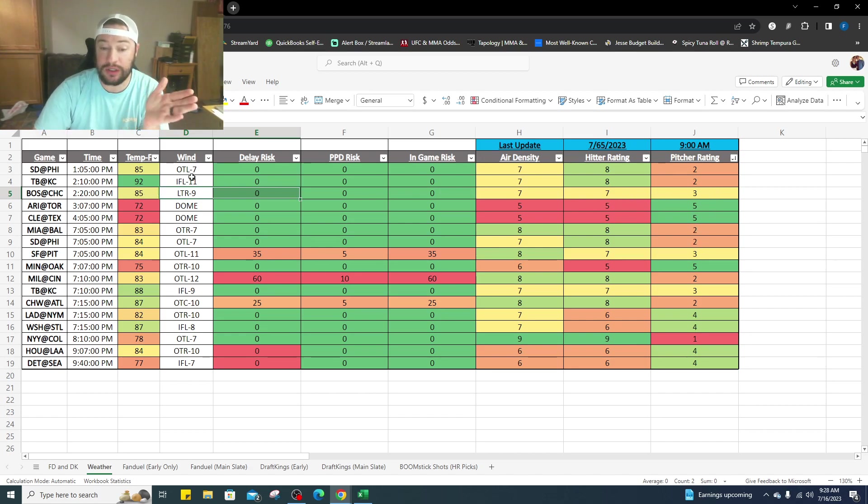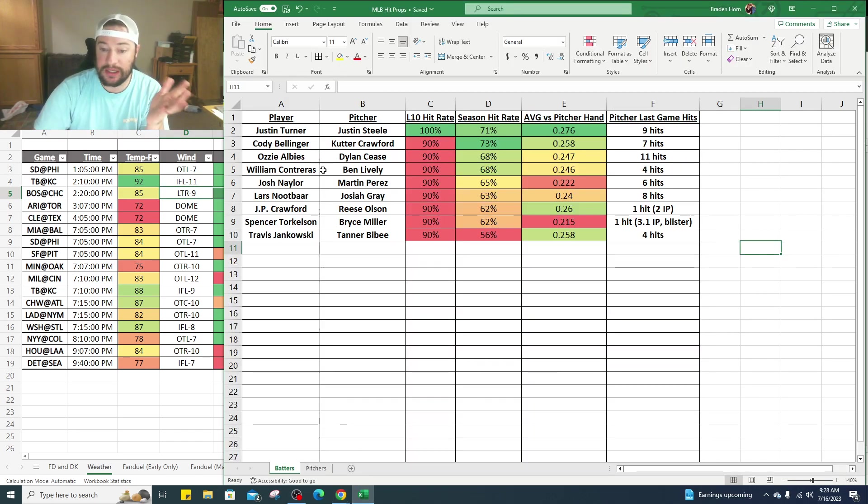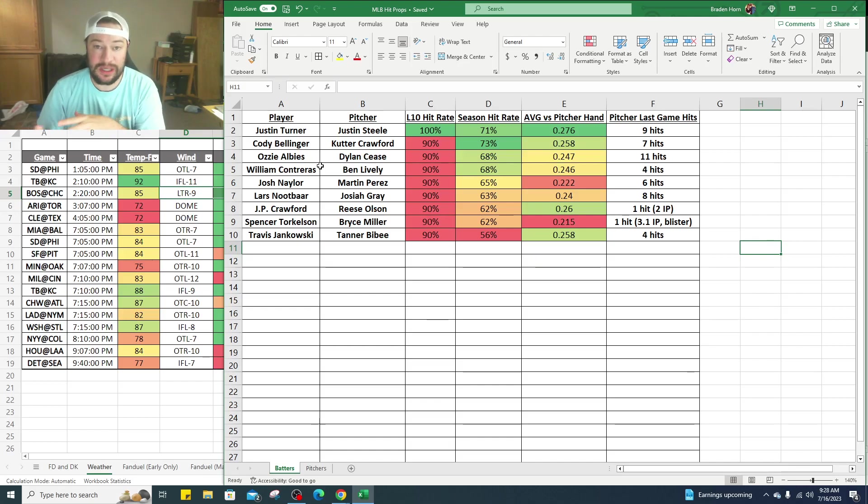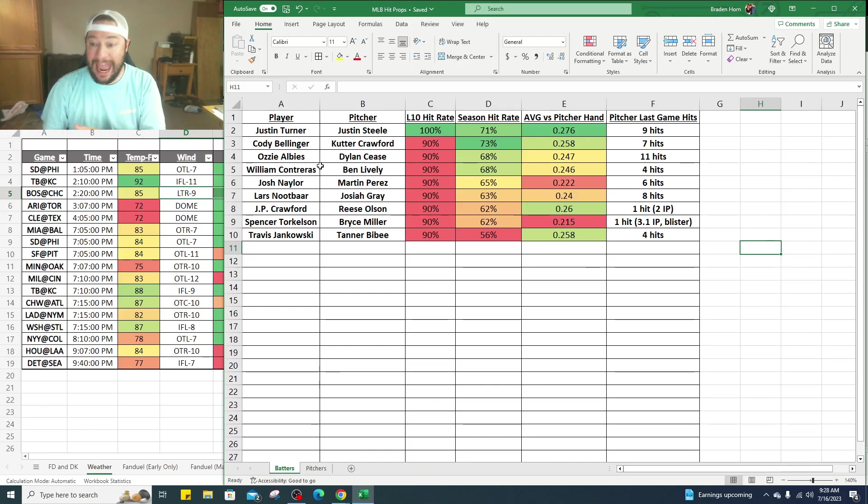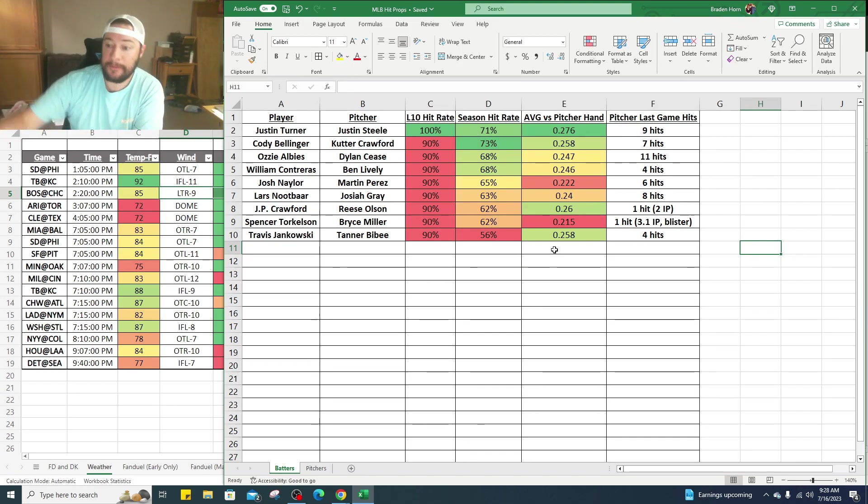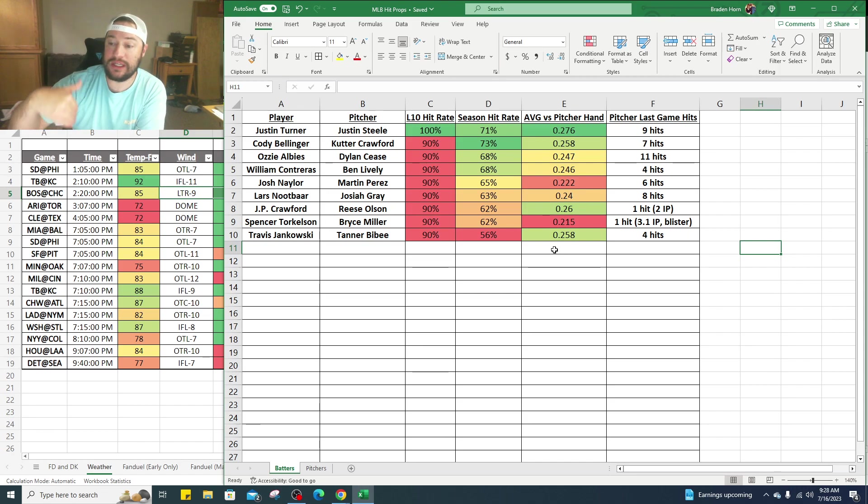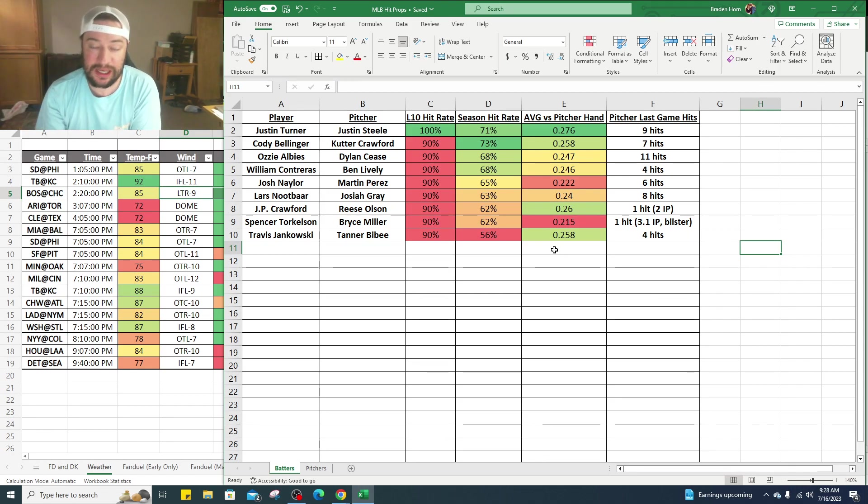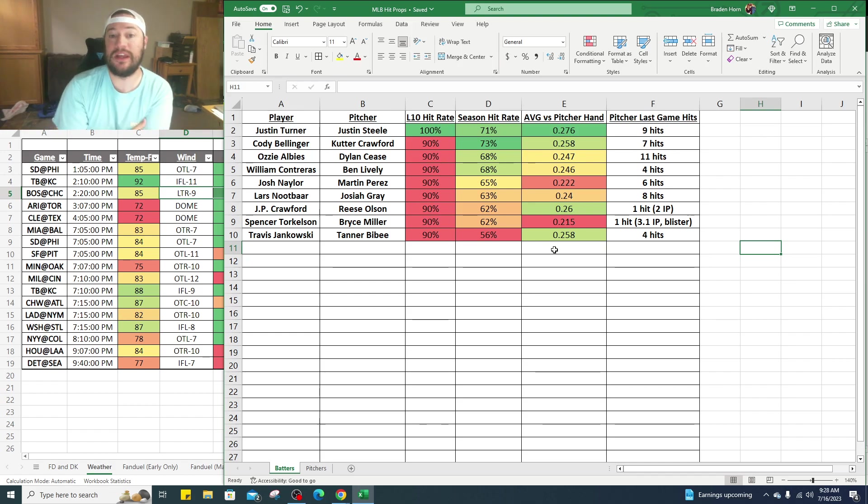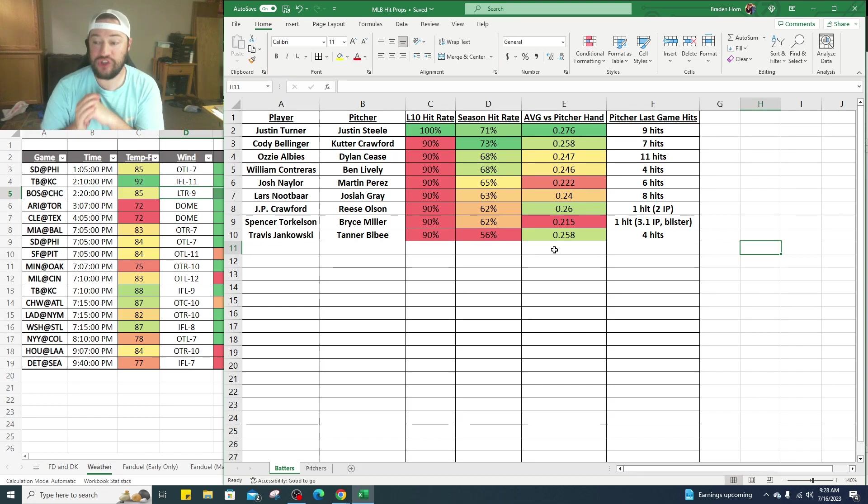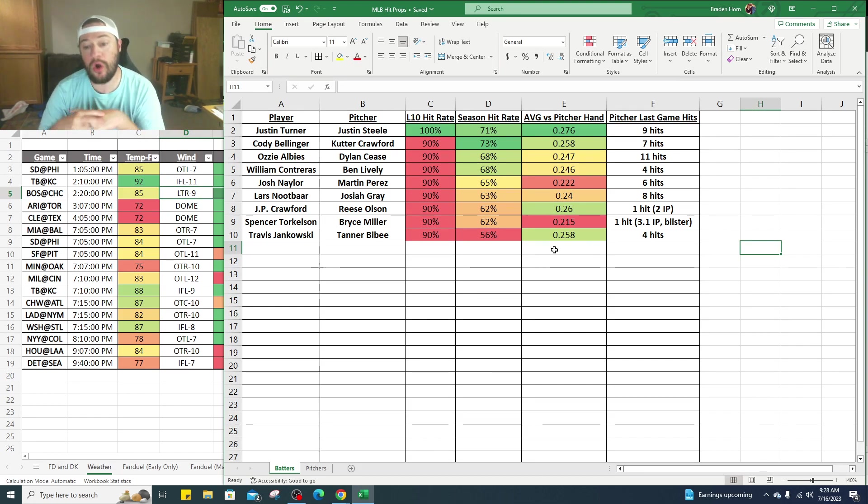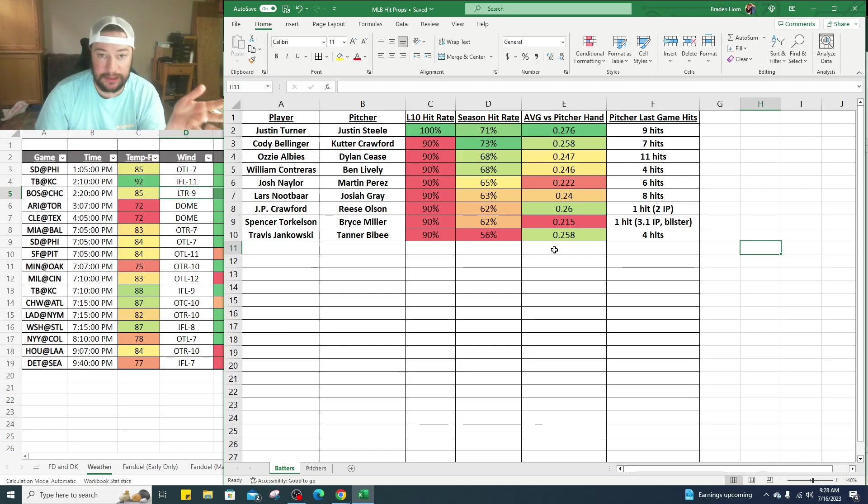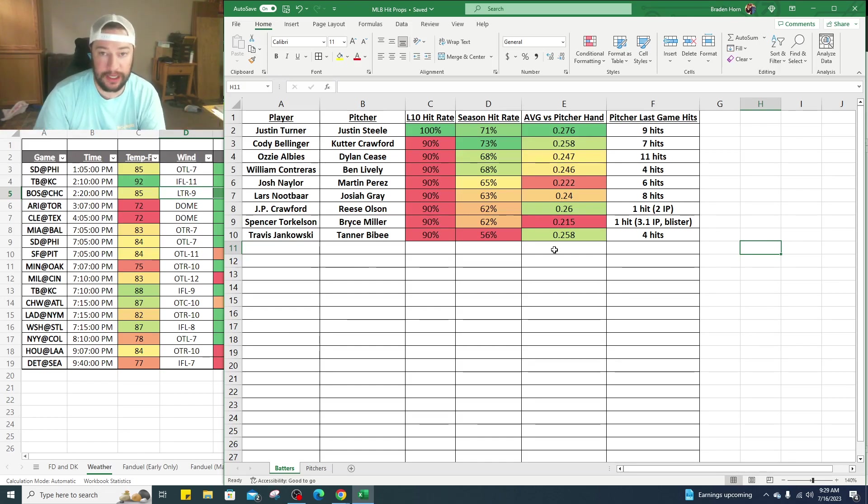Justin Turner in his last 10 games has gotten at least one hit 100% of the time. On average his season hit rate is 71% of the games he's played. He has a .276 batting average against left-handed pitchers, and the pitcher in their last start, Justin Steele, gave up 9 hits. So that bodes well for Justin Turner to get at least one hit for the day.